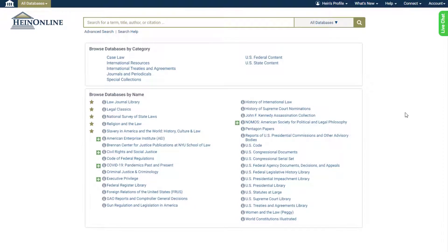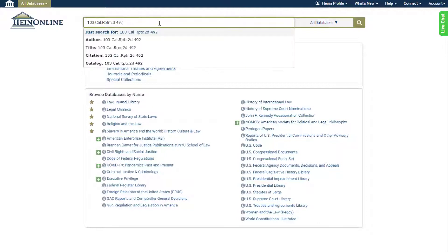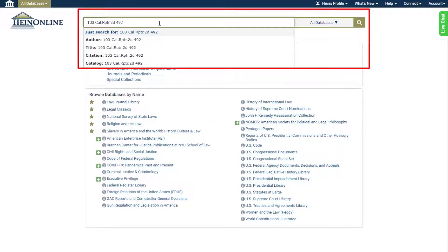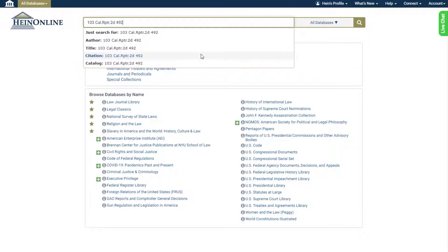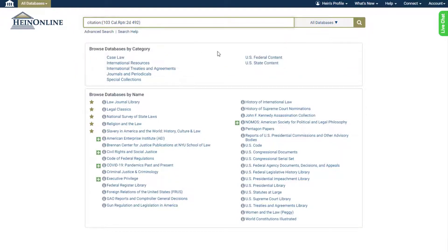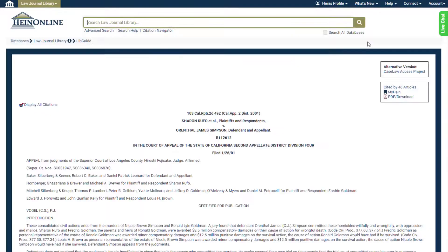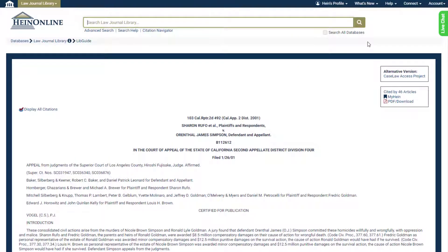If you're looking for a specific document or case and only have its citation to work with, you can easily retrieve the material by performing a citation search. Enter the citation into the main search bar that appears at the top of the page anywhere in HeinOnline. Choose the citation option that appears and click the search button. You'll be brought directly to the document or case in question.